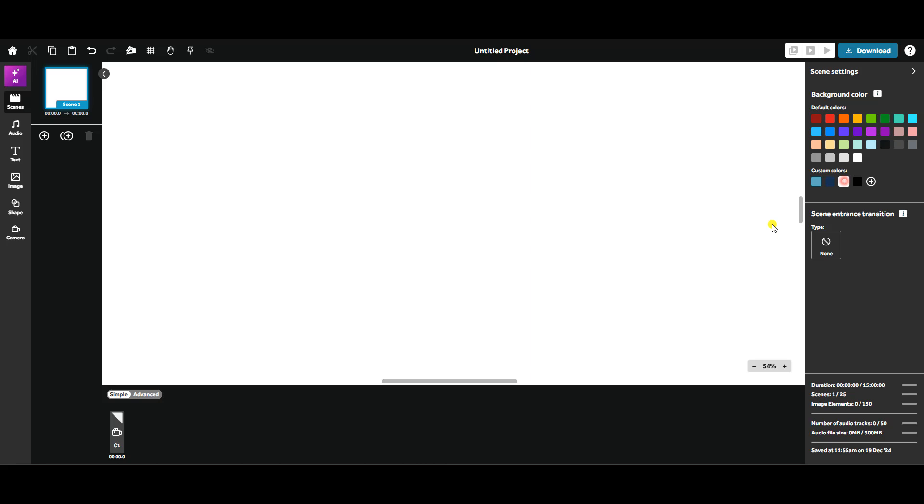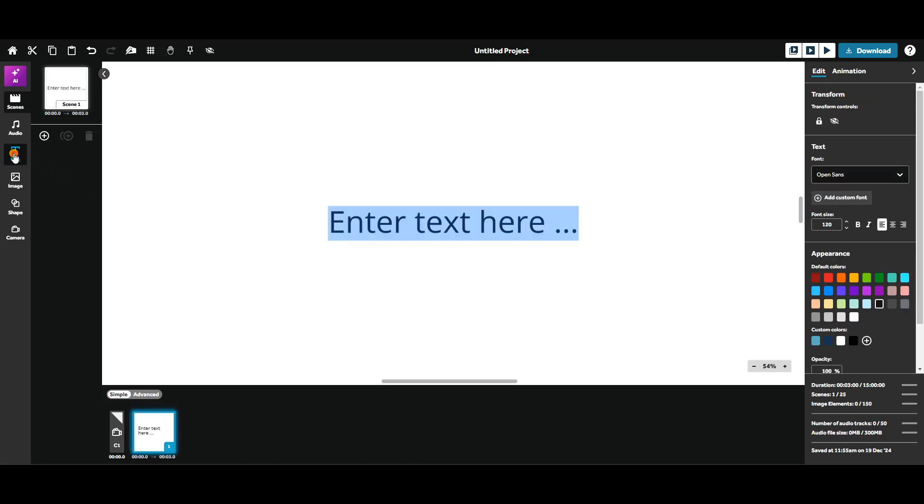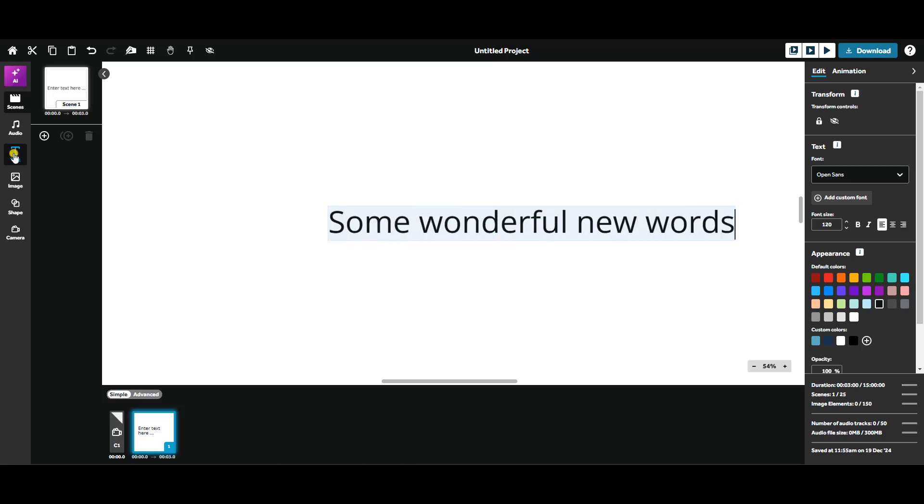Let's explore how to add, format and customize text. To add text, click the Text button in the left-hand panel and type in your text. There's a 200 character limit per text box.